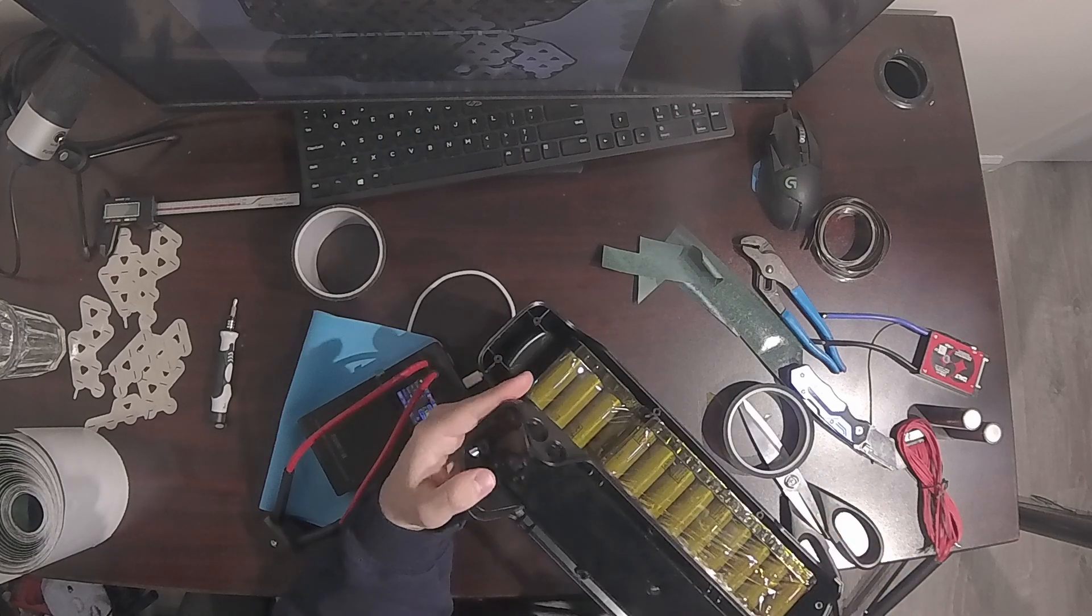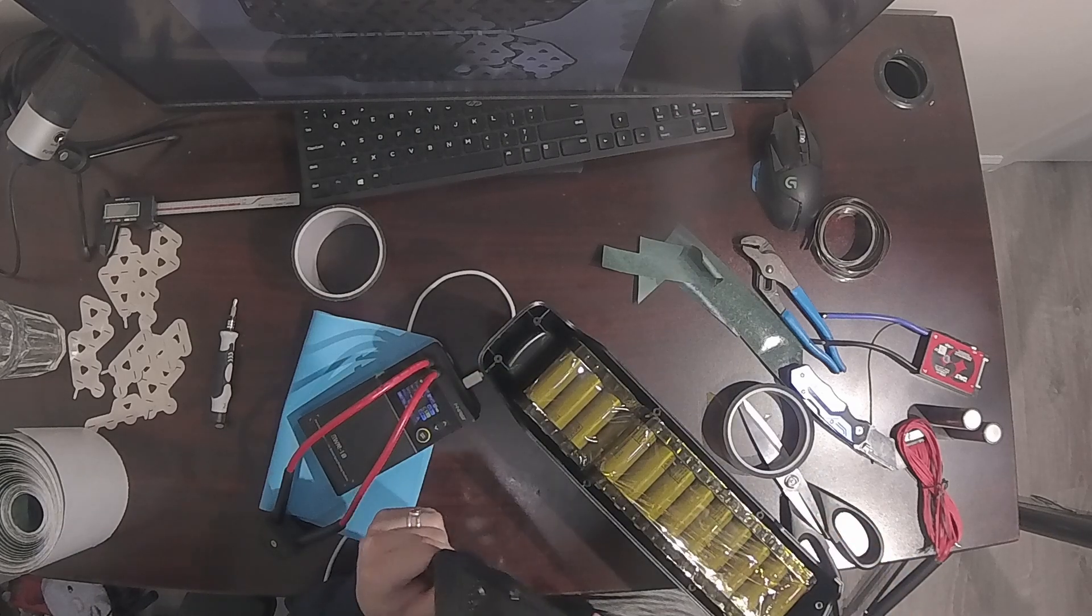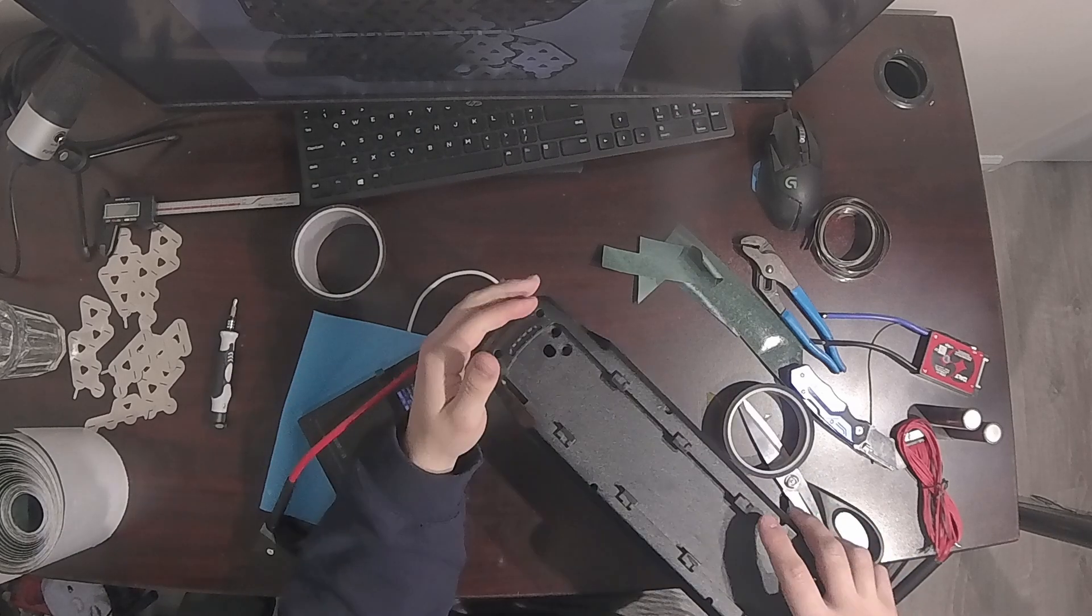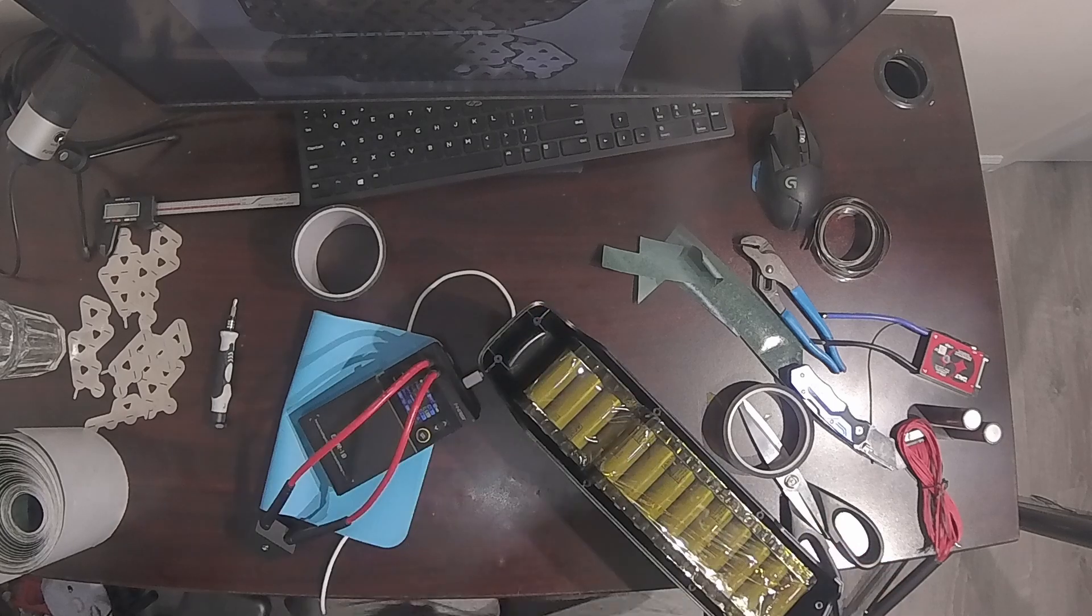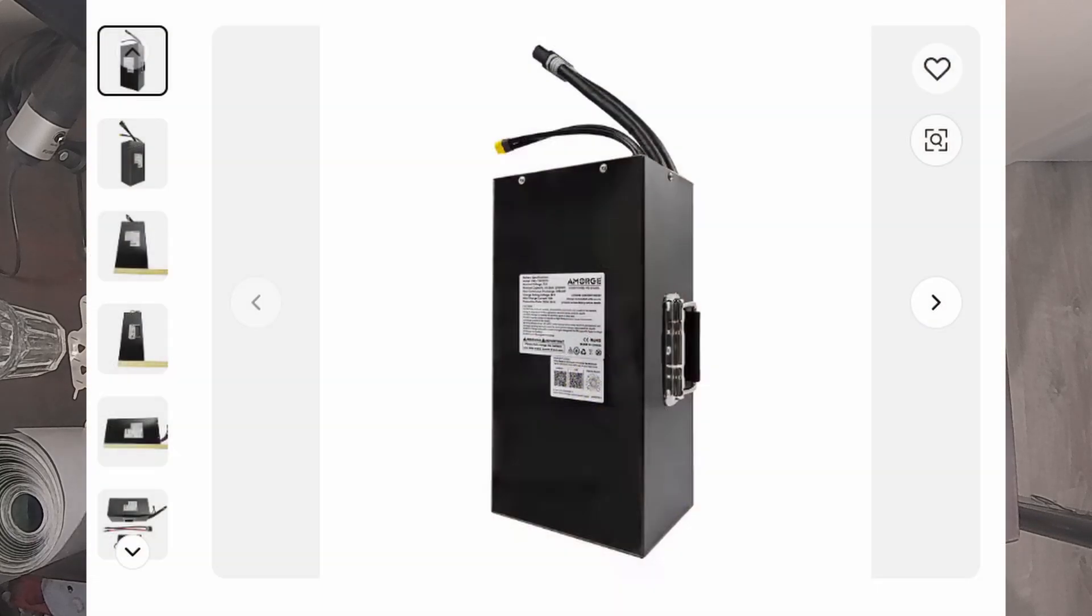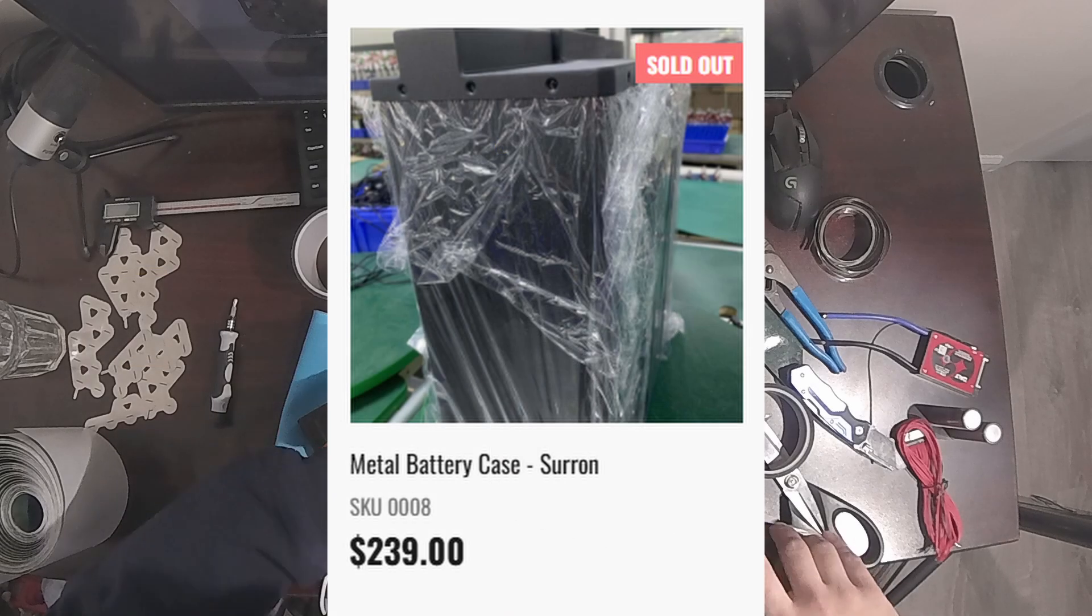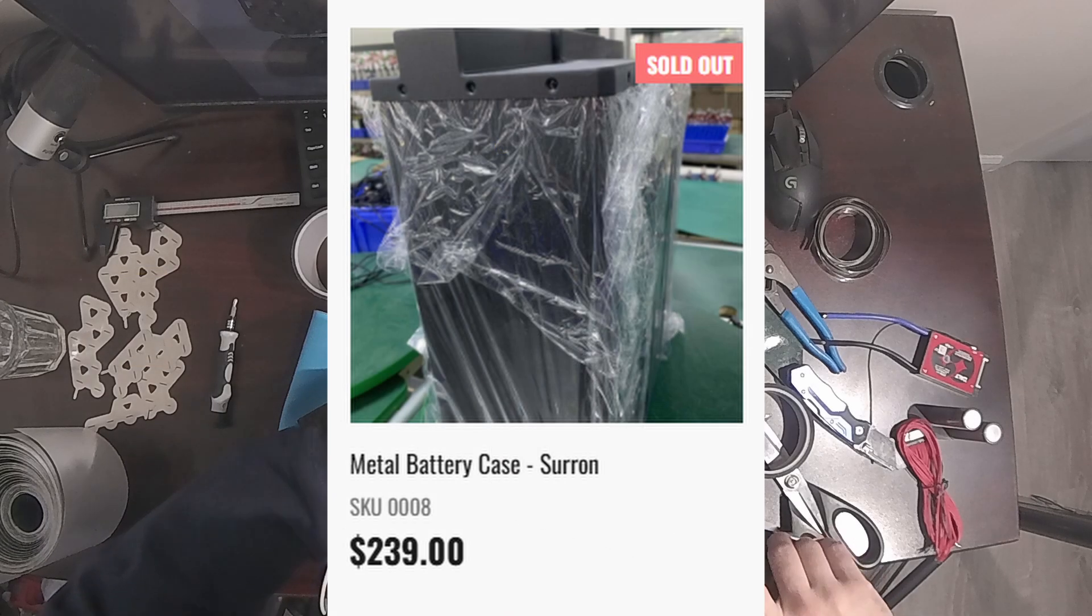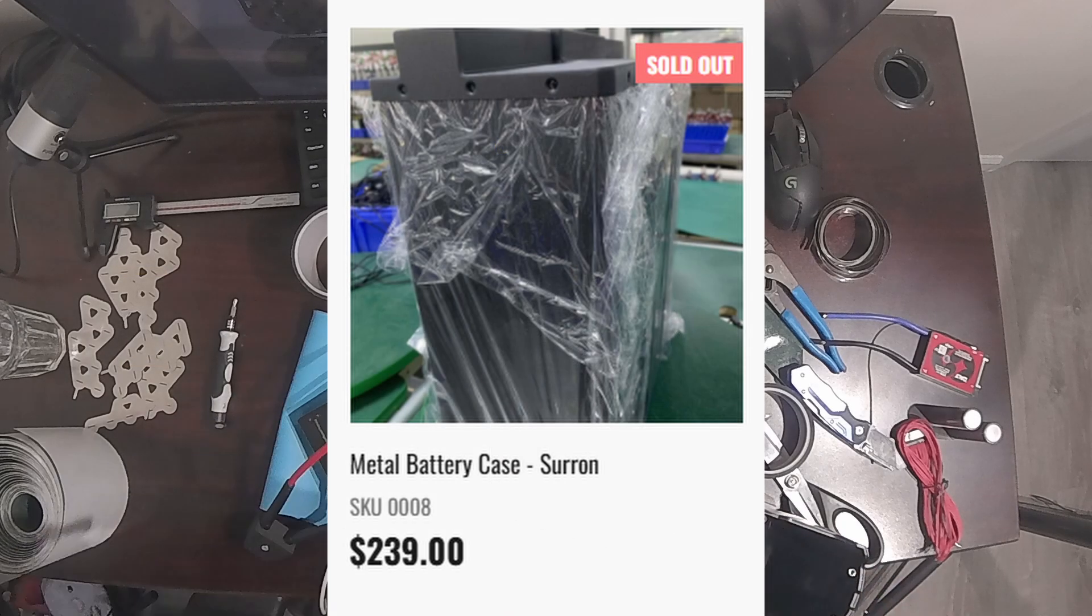So we are already at $1,204 for the custom battery and we didn't even give it a case. The Amorge one comes in a metal case that has a handle on it. CoolWatts.co does sell a Suron style case for $239 that would fit this battery but it's currently out of stock.